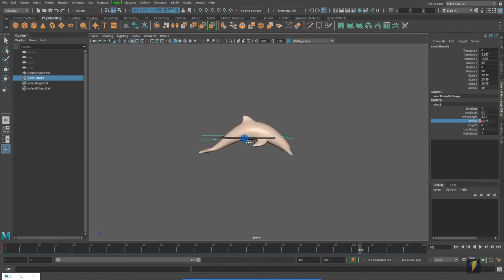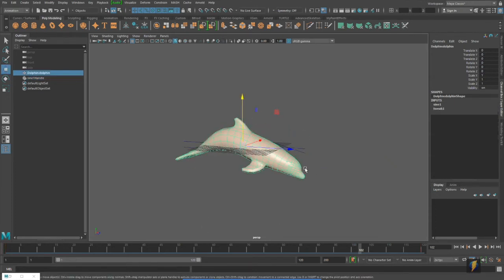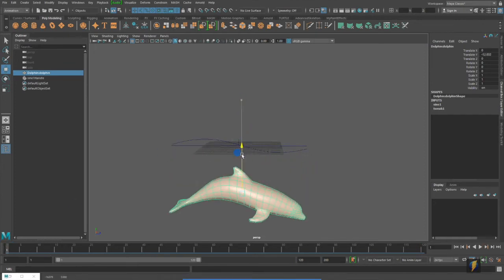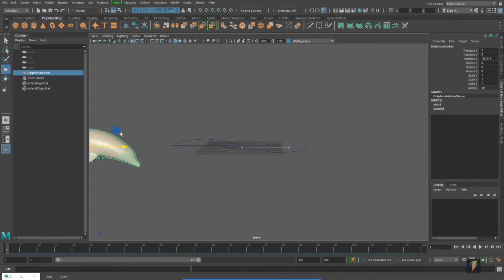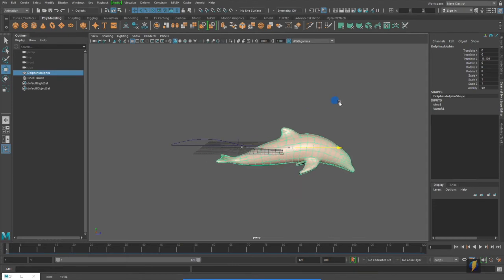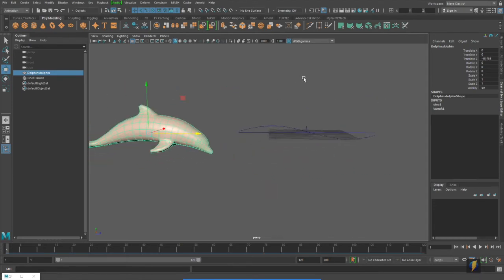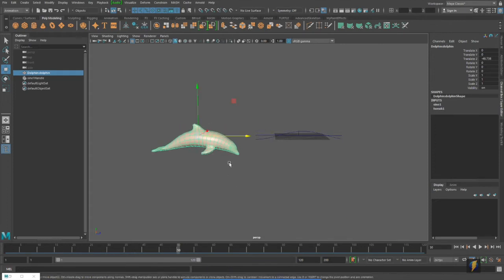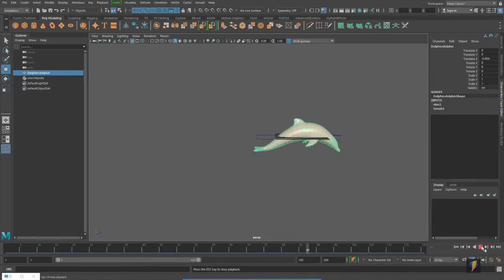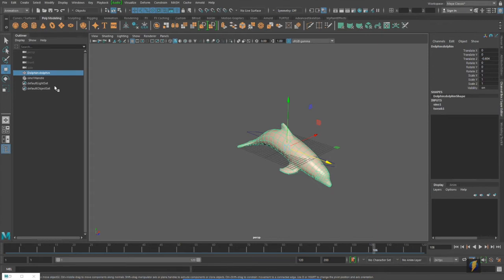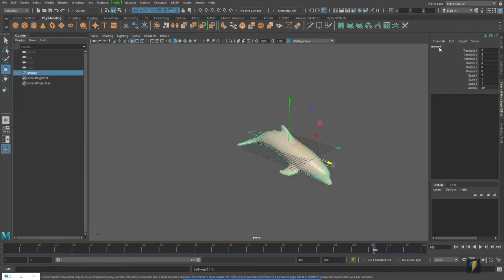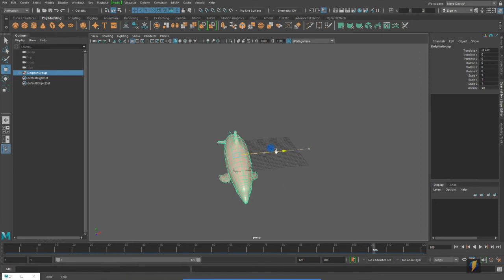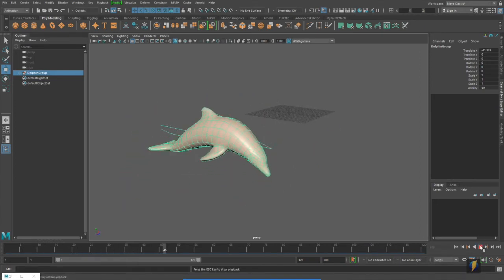Now, a couple things to understand about these deformers is that if I grab this mesh and I move it off of the deformer, it will no longer be animated. Let's see if I move it over here. It's still animated, but it's really not deforming like we want it to. So, what I may want to do is select the mesh and select the deformer and perhaps group them. Now, I can move this group anywhere I want and the dolphin will stay animated.